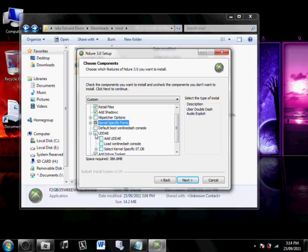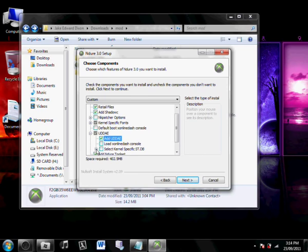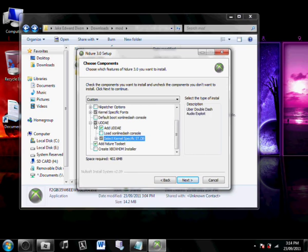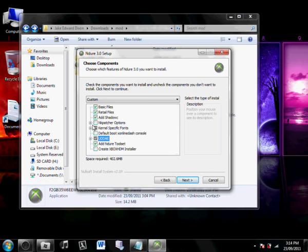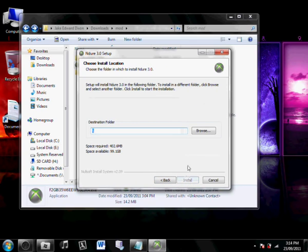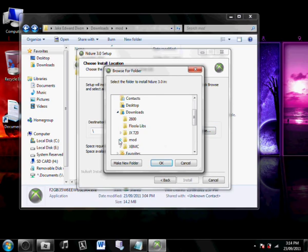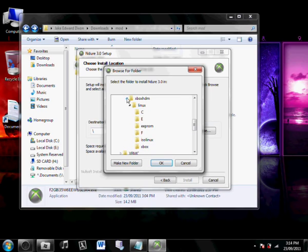You want to add UADDE, you want to select the kernel-specific STDs, and that's 5838 again. And add Enduro Toolset, and you want to create an Xbox HDM installer. Hit Next, and now you want to browse this. This will go to your Xbox HDM directory, Linux, and I think that's where it goes.